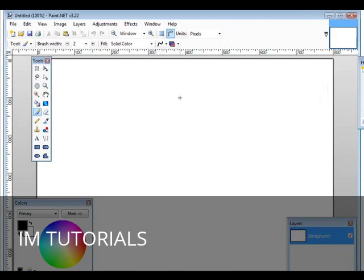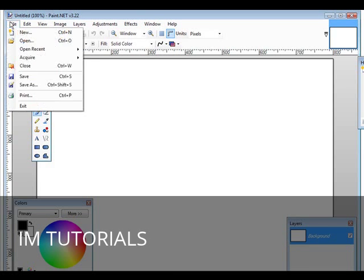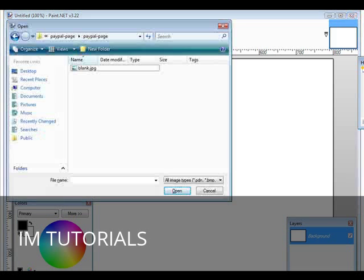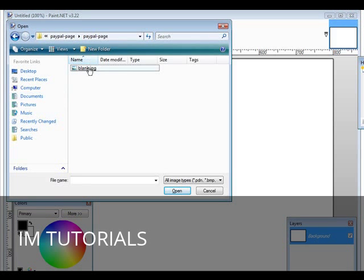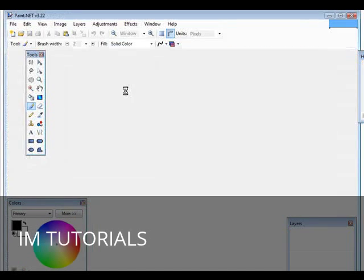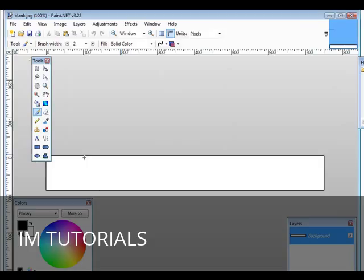Okay, so here's what paint.net looks like. So, what I'll do is I'll open my file. Okay, so here it is showing up down here.